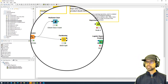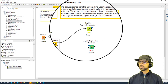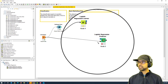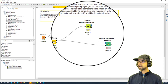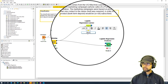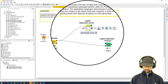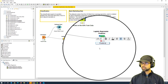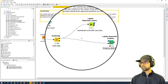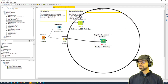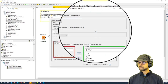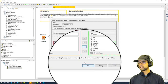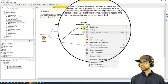Let's configure the training part. I'll connect the training data to the logistic regression learner and also connect the same data to the predictor to make predictions. I'm going to configure the learner, remove the ID column since it's not required, and click OK. Let's execute and see.